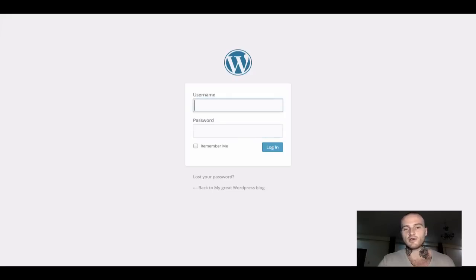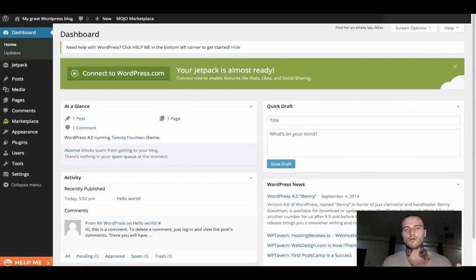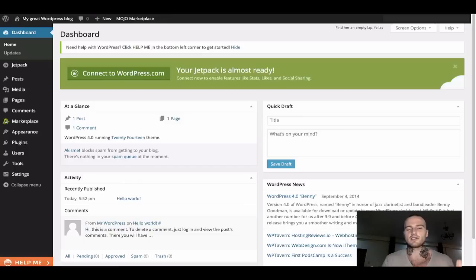Once you type it all in, click Login. You will be taken to the Admin Dashboard, which is the back end of your whole website, where you can change the look, the content of it, anything you want.